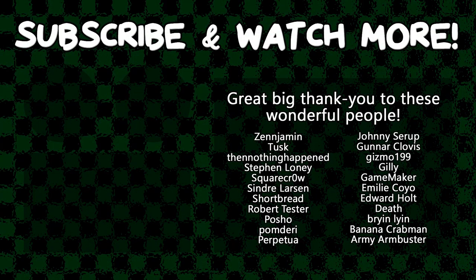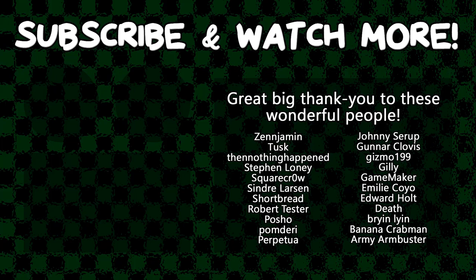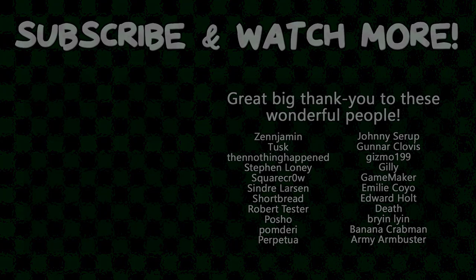Special thanks to Army Arm Buster, Edward Hult, Emily Coyo, Game Maker, Gunnar Clovis, Posho, Cyndra Larson, Square Co., The Nothing Happened, Tusk, and Zenjimin for supporting these videos. If you want to see your name in the credits or hear yourself shout it out at the end, head on over to the Patreon page down in the video description to join the fun. I'll see you next time.